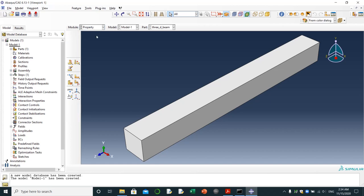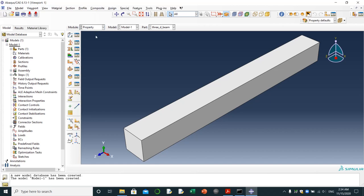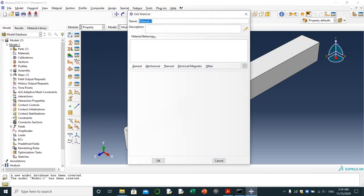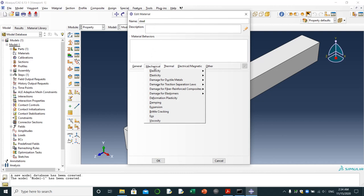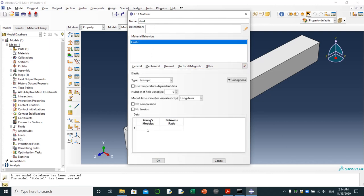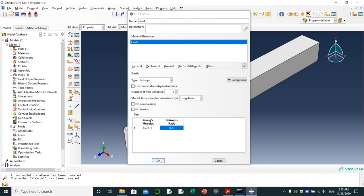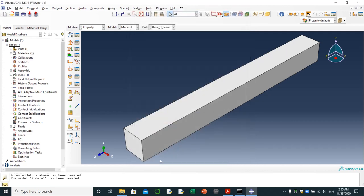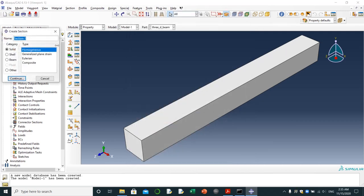I'm going to property material. I'm going to name it steel, mechanical elasticity elastic, size and isotropic. 2.07 E plus 11, Poisson's ratio 0.29. I'm going to assign section solid.